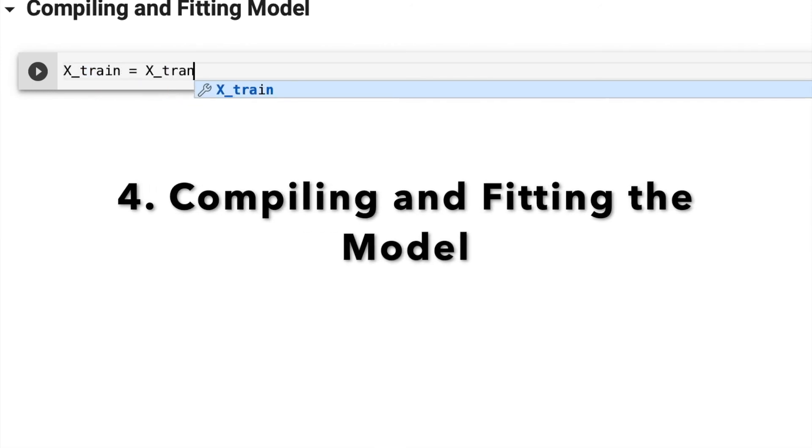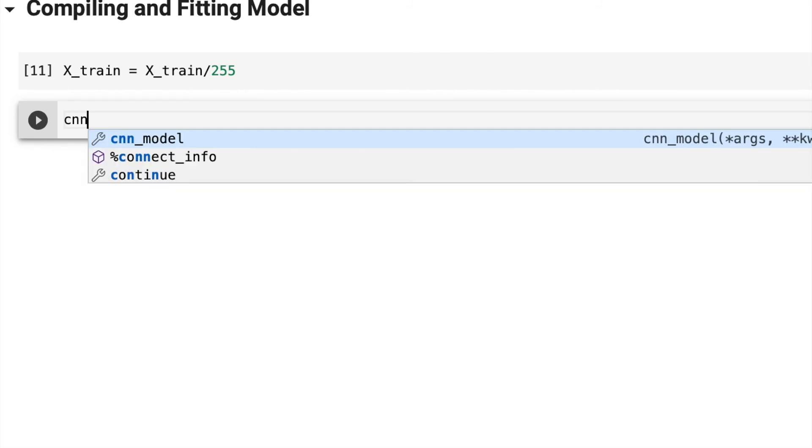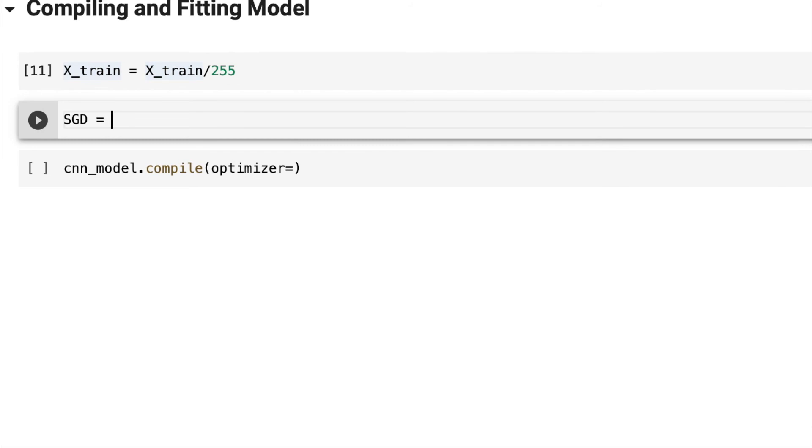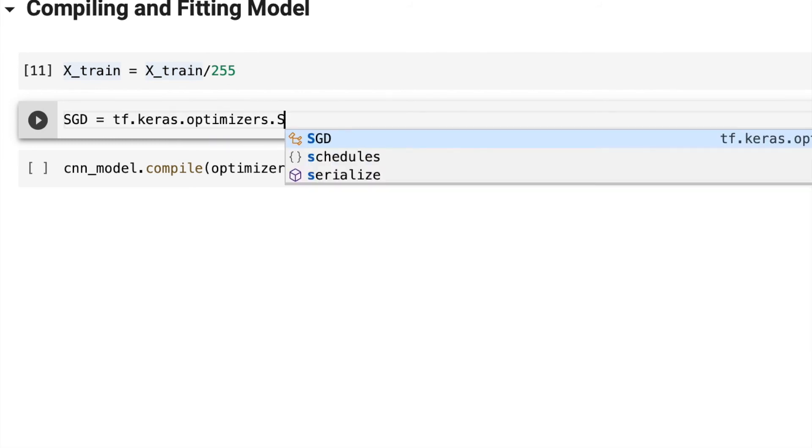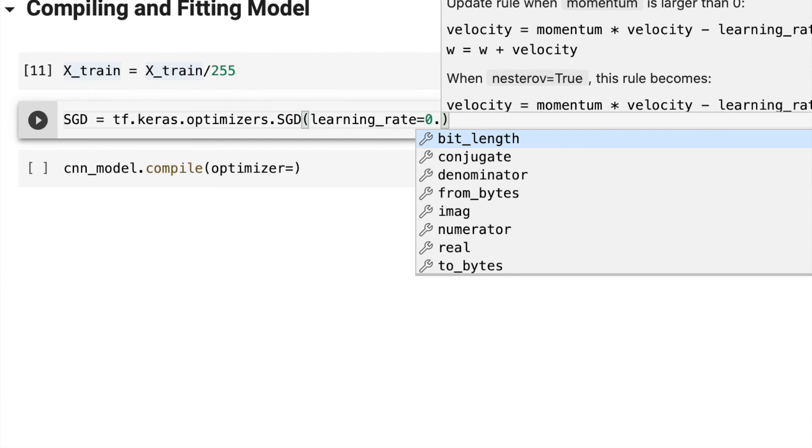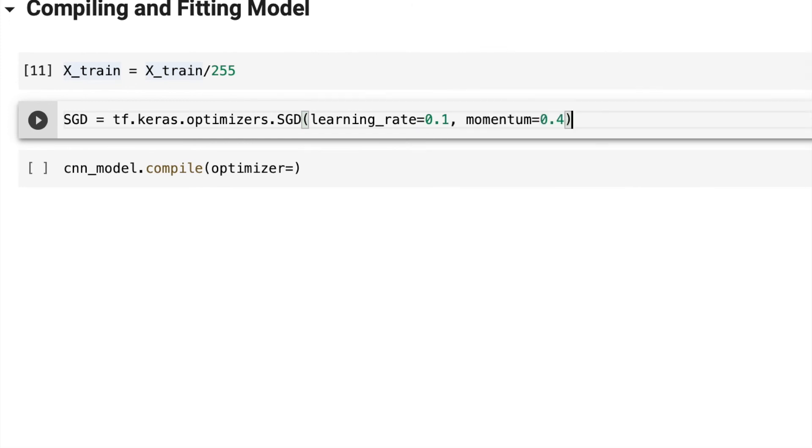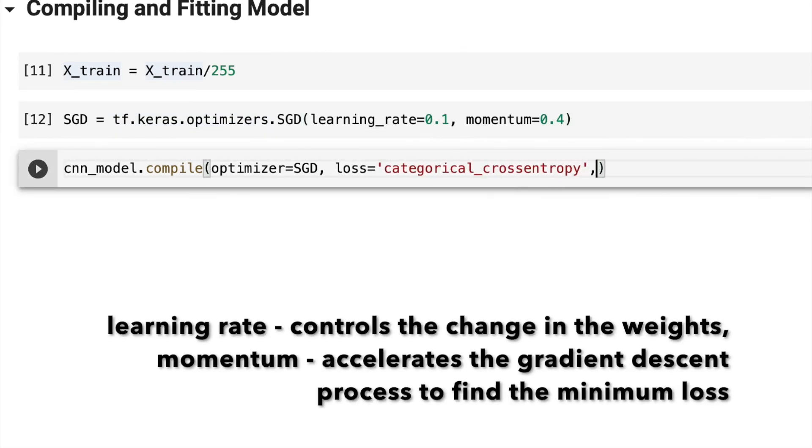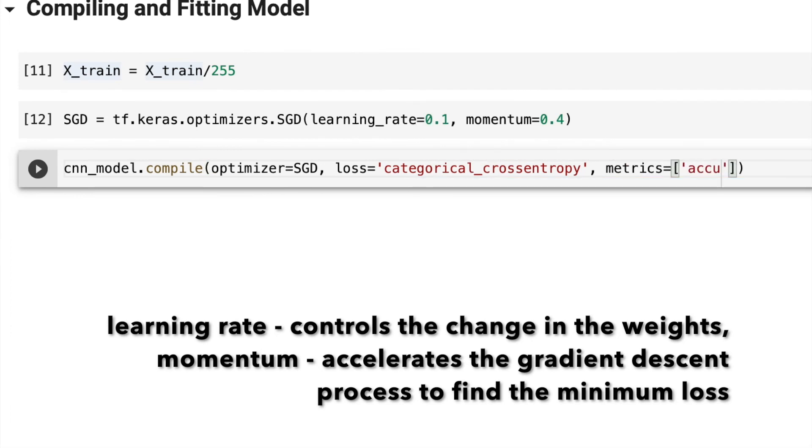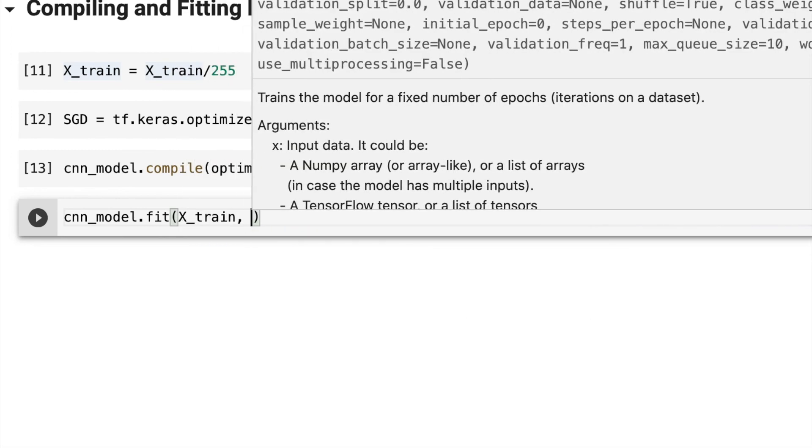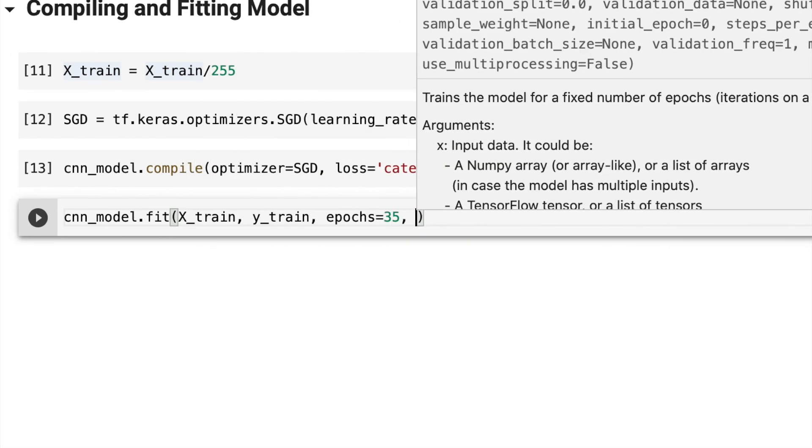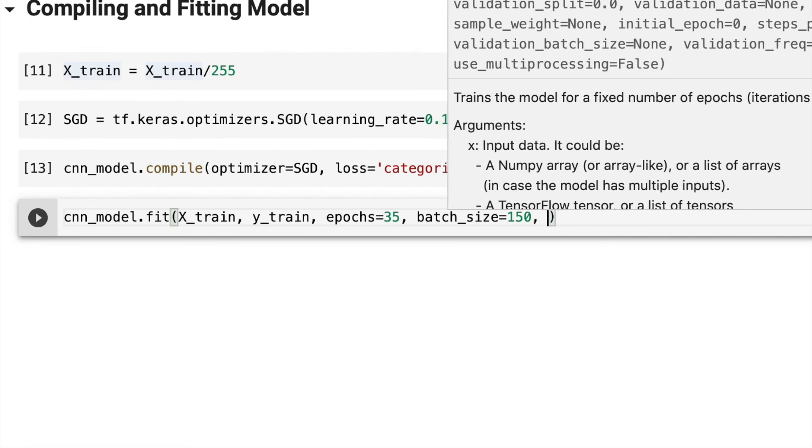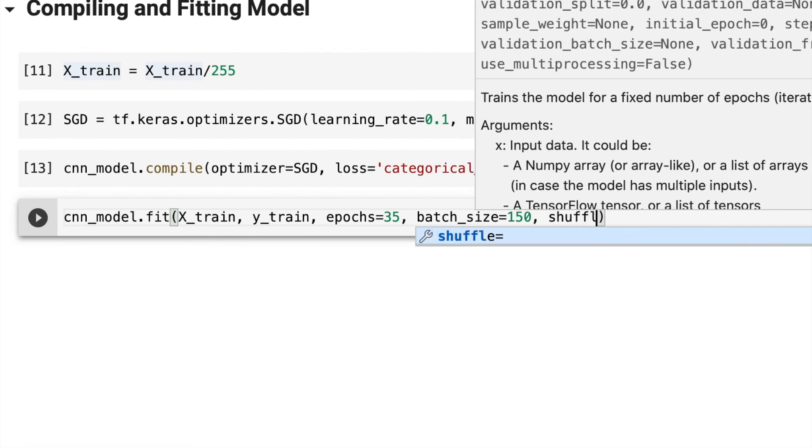Now we're compiling and fitting our model. I'm normalizing the data first so it's easier to train and deal with. I'm then compiling my model, but first I need an optimizer to optimize the weights and increase model performance. I'll use a stochastic gradient descent optimizer. I've set the learning rate and momentum to the required parameters. I've been experimenting a lot, and 0.1 for learning rate and 0.4 for momentum worked really well with my model and gave me pretty good accuracy.